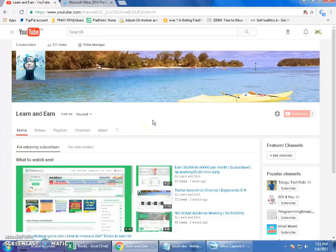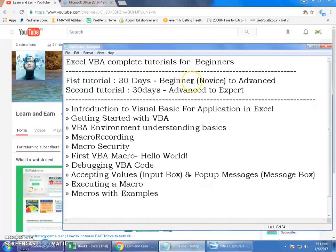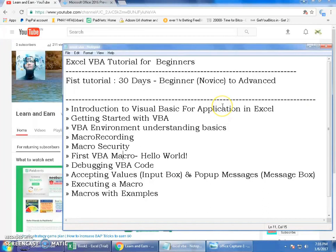Hello friends, welcome to the channel Learn and Earn. I'm Dayanand, and today I'm starting a new playlist on Excel VBA for complete beginners. Here is the list of topics we will be discussing in this tutorial. I'm dividing the tutorial into 30 days made up of 30 videos, with the target of taking a beginner to an advanced VBA programmer.